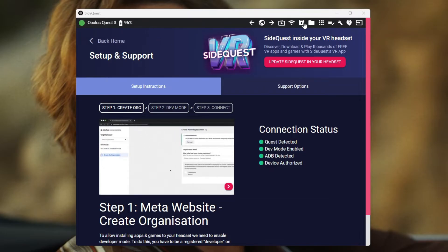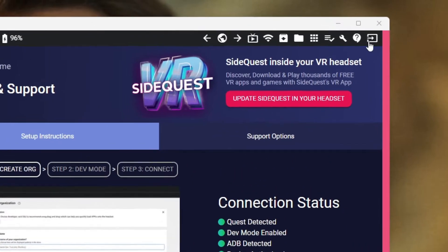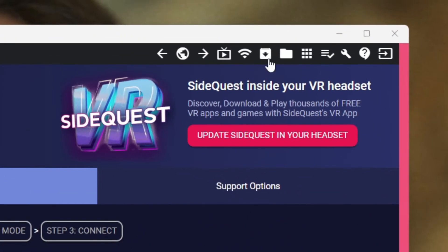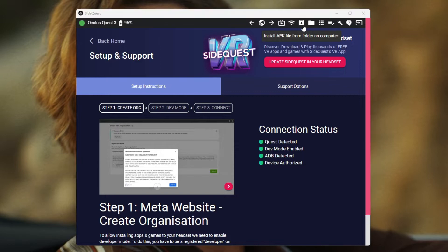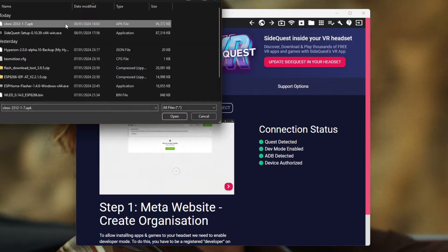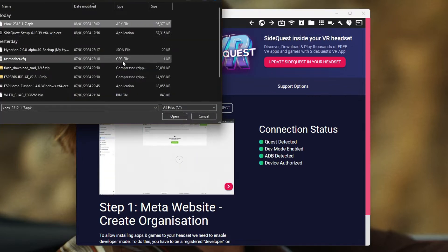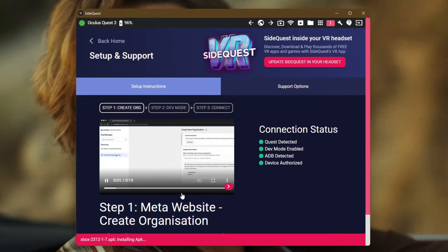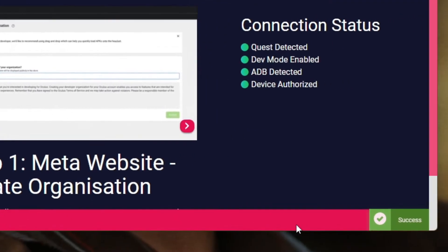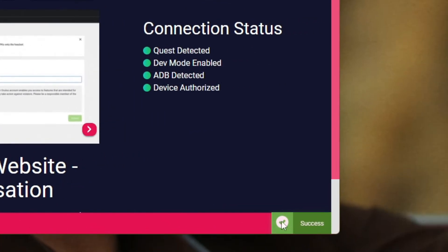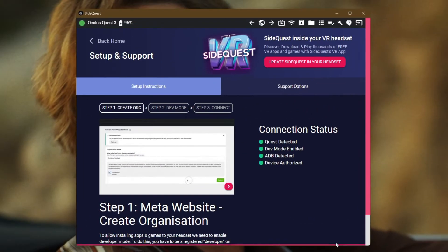Once we've downloaded the APK we need to go back to SideQuest. You'll notice we've got a few icons along the top here. This is the one that we're interested in: 'install APK file from folder on computer.' Give that a click, browse to the location where you saved the APK. Mine's here in downloads. Just simply click that and click open. SideQuest will then tell us that it's installing the APK and once complete we should get a nice little green tick.